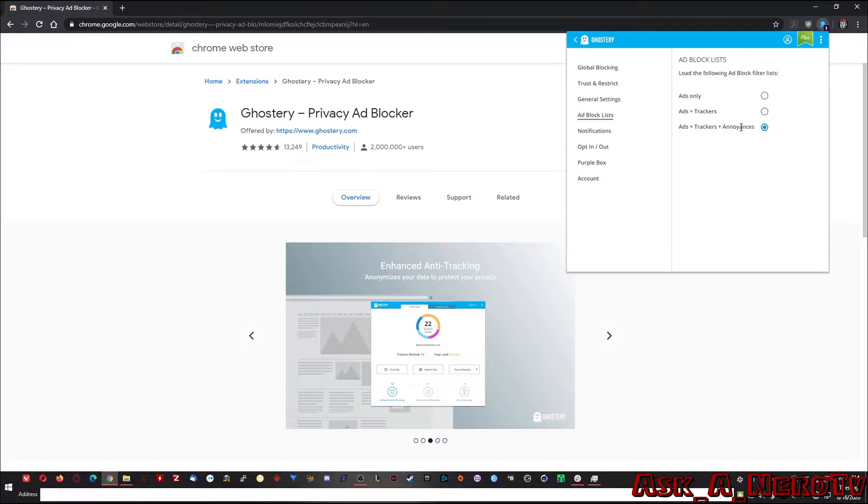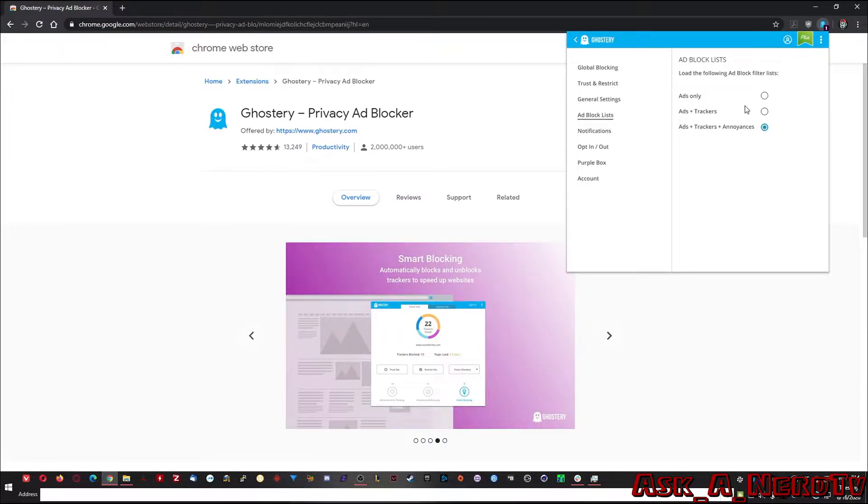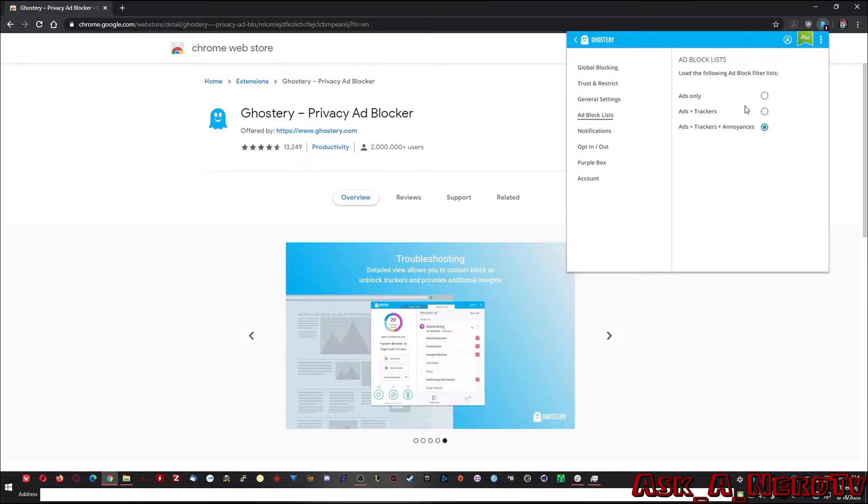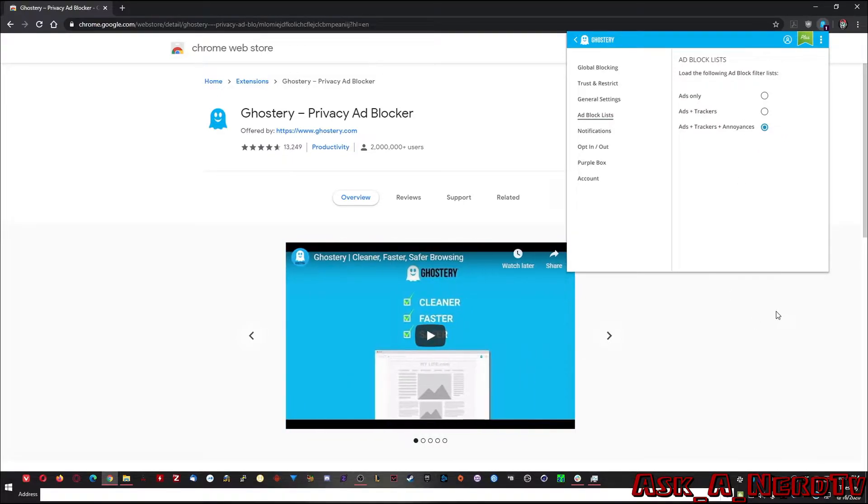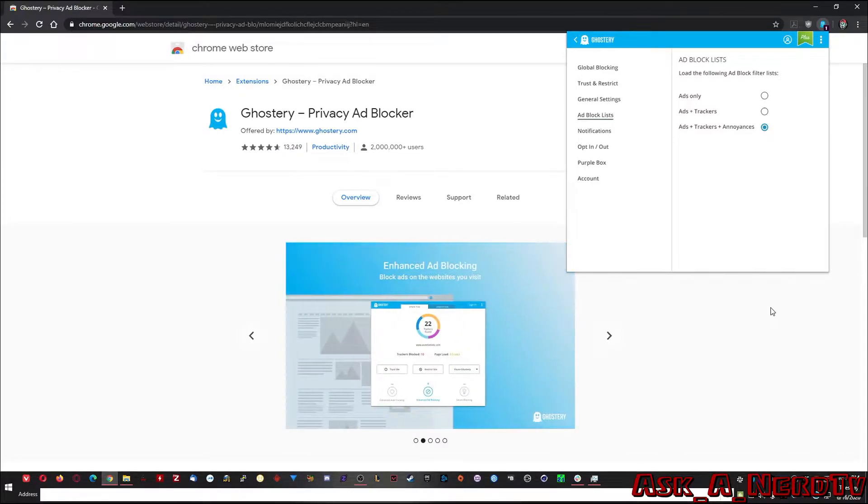Annoyances could be things like you go to a website and it plays a loud sound you aren't expecting or something like that. That's just an example that may not be what it does, but that's pretty much it. That's pretty much it for Ghostery. I mean, yeah, it's not going to help you block malware. That's what uBlock is for, but it will help you block services that are tracking you around the web.